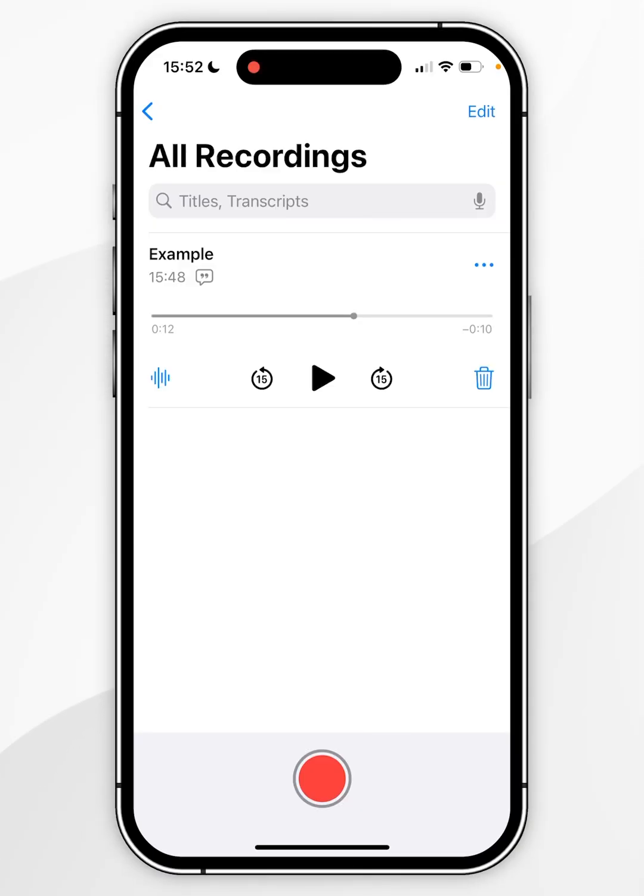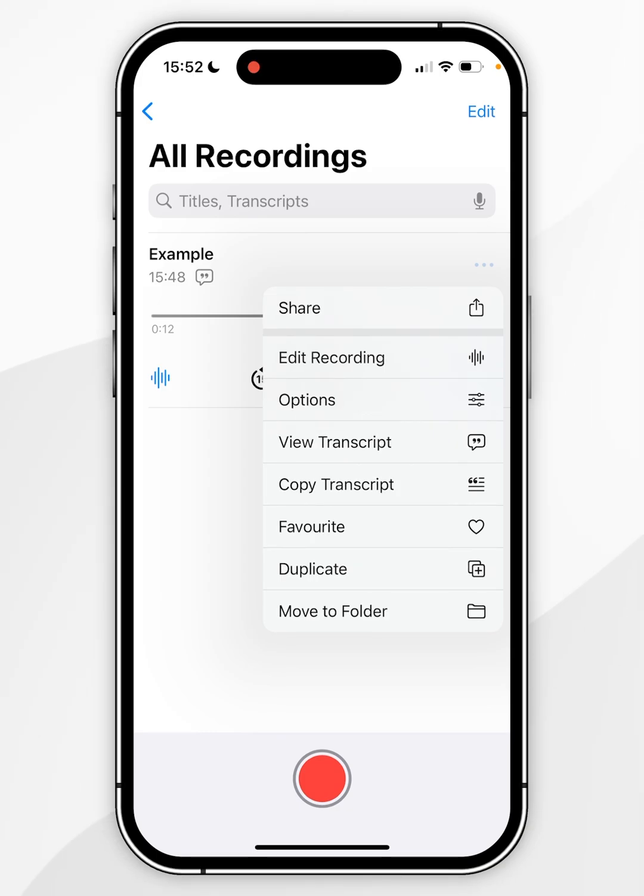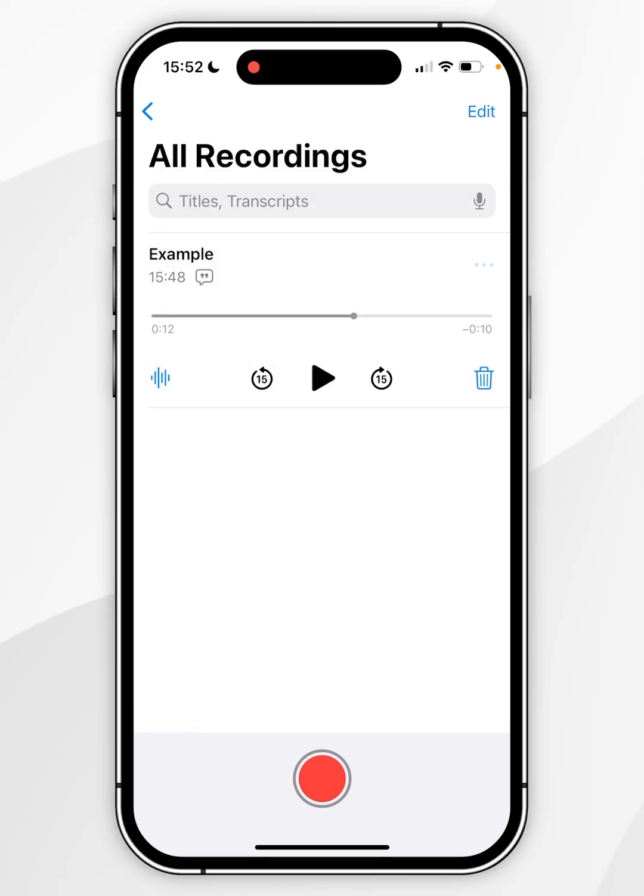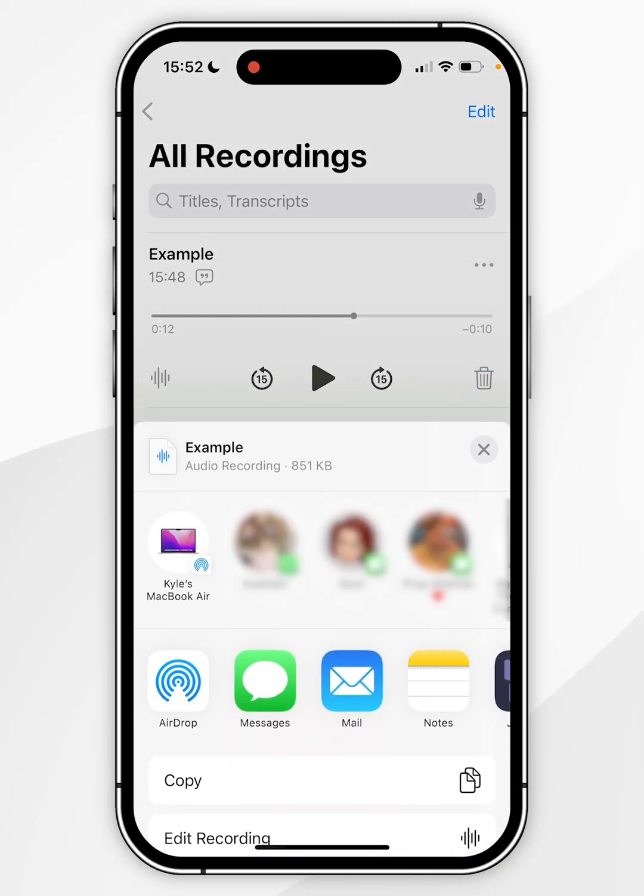To share the voice memo, you want to click on the three dots to the right of it and then click on share. In the share menu, you can share this to other contacts or devices, or you can use this in any other application.